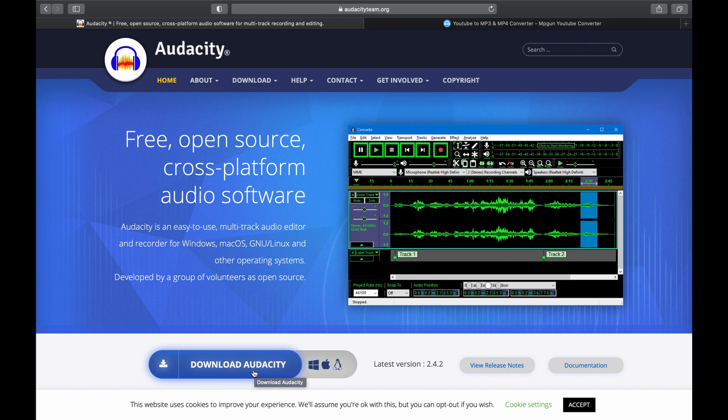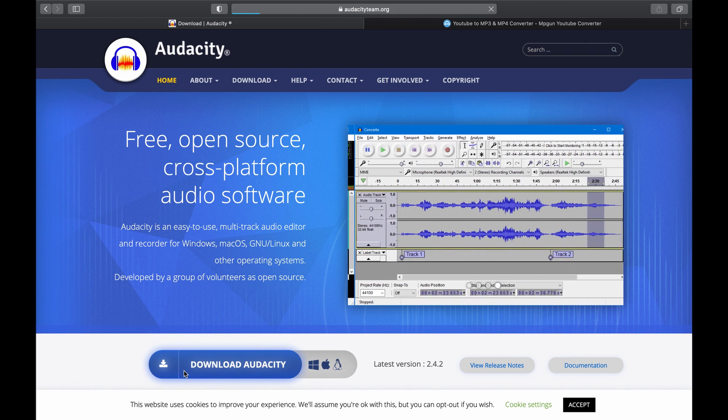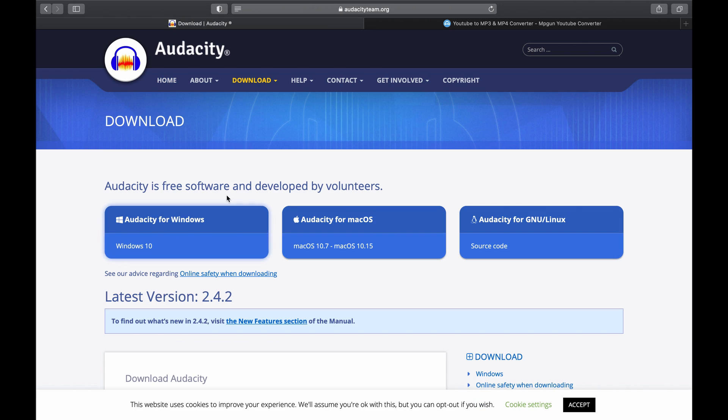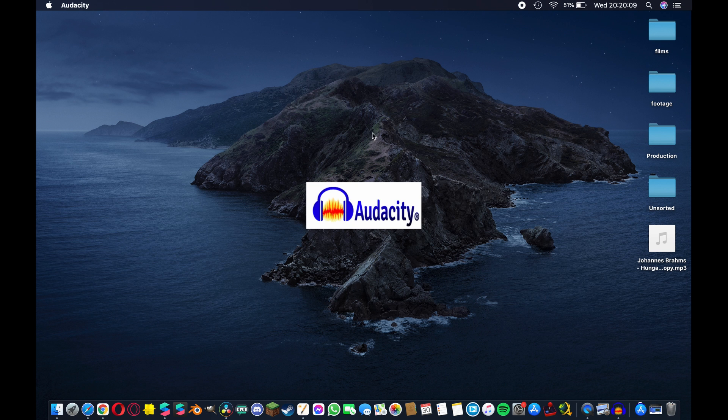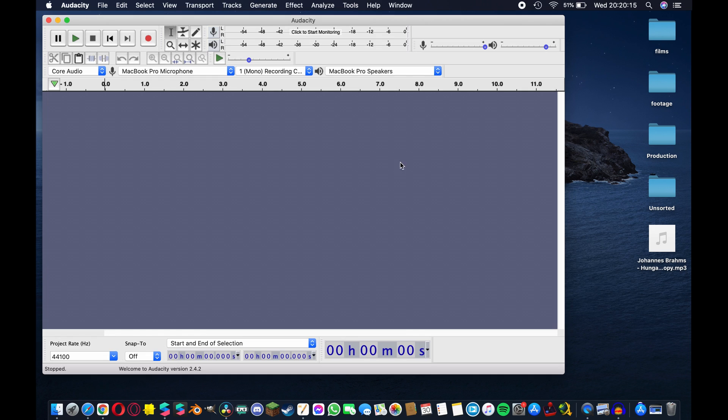This is the main website for Audacity, audacityteam.org, again links in the description. As you can see there's a direct link to download on the home page and it is available for Windows, Mac and Linux. So if you hit this button and select your version you should be able to download it pretty quickly and without any difficulty.